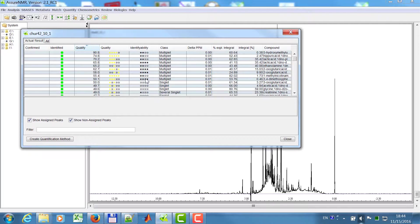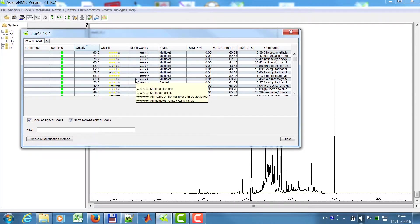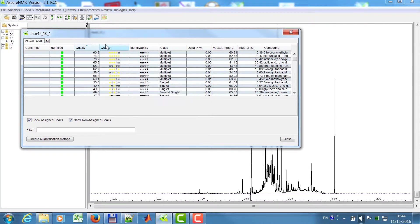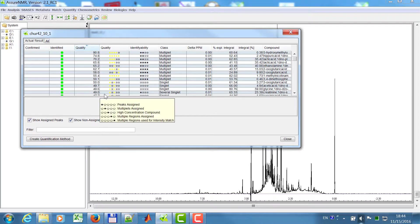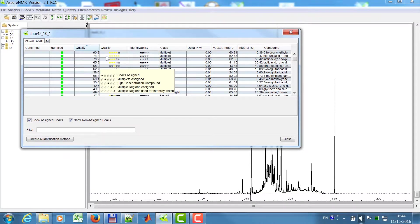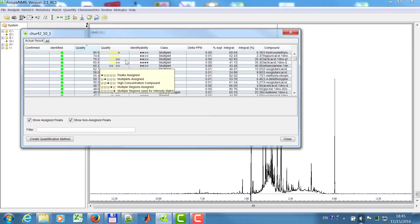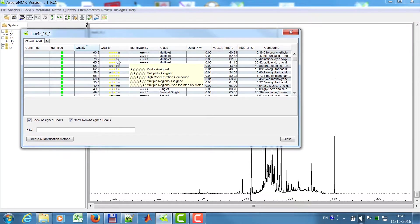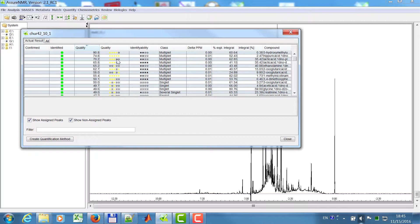All peaks can be assigned and these are clearly visible peaks. From the match you will see a quality factor, but also here an identification of what was identified. So you have, for example, peaks assigned, multiplets assigned, high concentration compound, but here for this lactic acid, multiple regions are not assigned and we can have a look at this.